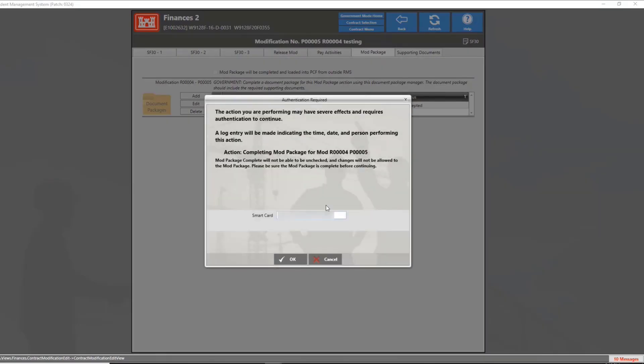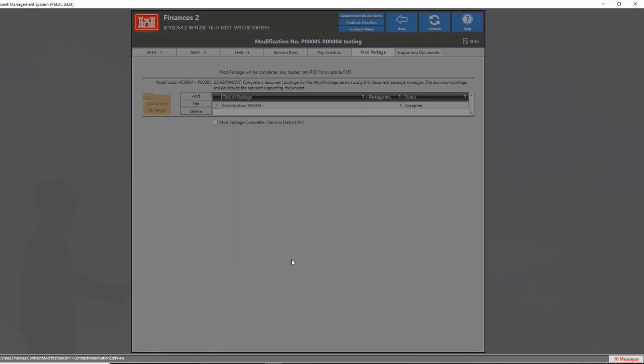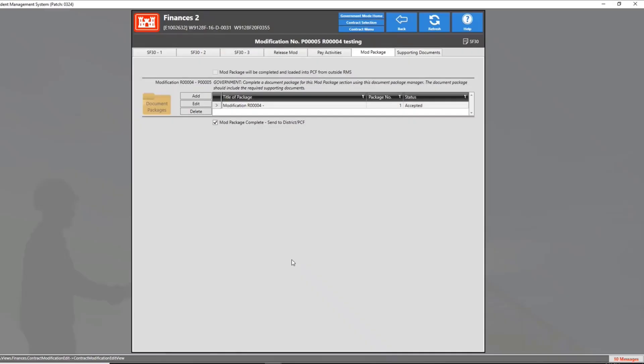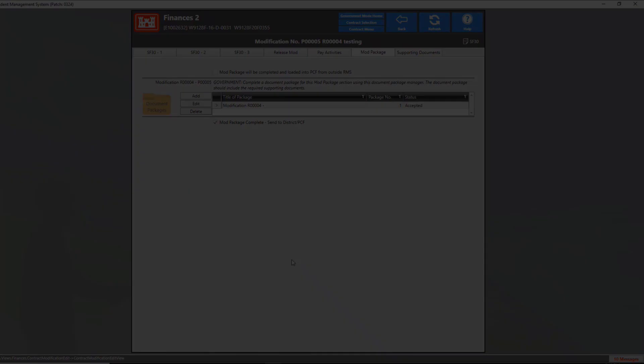RMS will then prompt you to enter your smart card verification, then click OK. If you have recently entered your pin, RMS will not prompt you to enter the information. However, if significant time has passed, you will have to enter your pin again in order to verify your credentials.